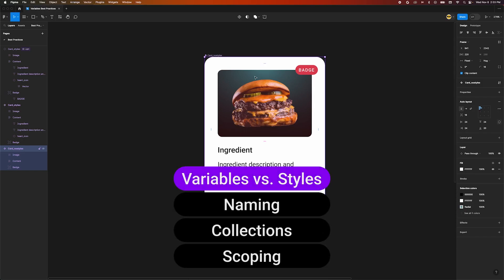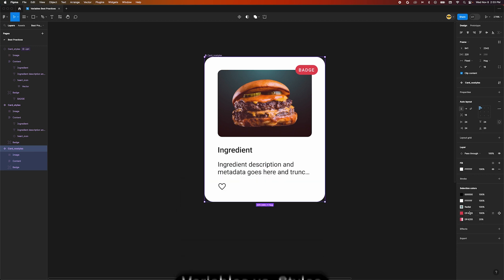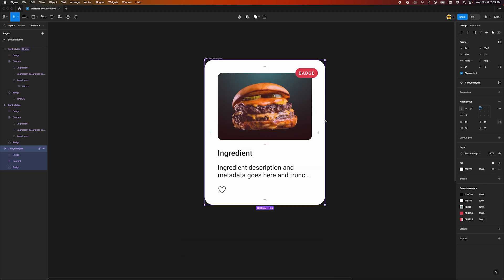Here we have a card made up of many different styles. Which properties in this card can be variables? How is that different from a style? Styles let you stack properties, like multiple fills. Variables are a single value. You can define fills using variables, but if you want to reuse the saved stack of things, that's a style.